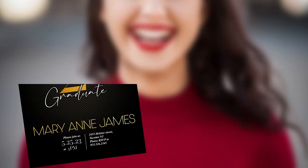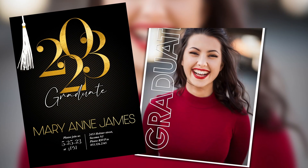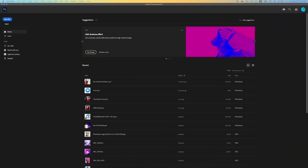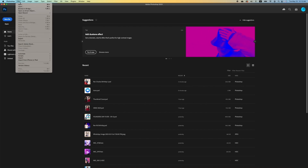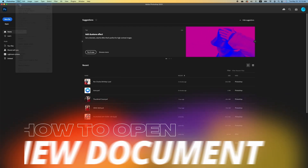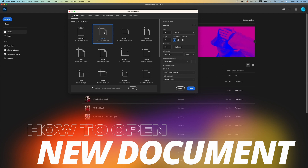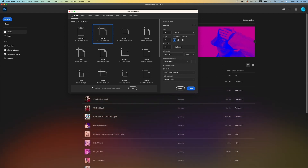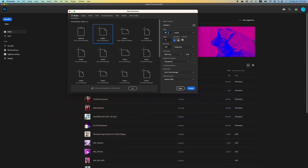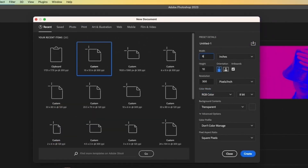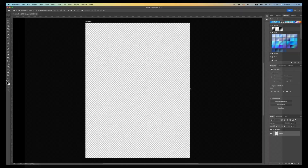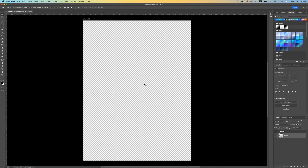I want to show you how to create this classic graduation card. To start off, we want to make sure we have the right size. Go to File, click on New, choose the default which is 10 by 10, but we're going to change our width to 6 and our height to 8. Keep your resolution at 300 and click Create.